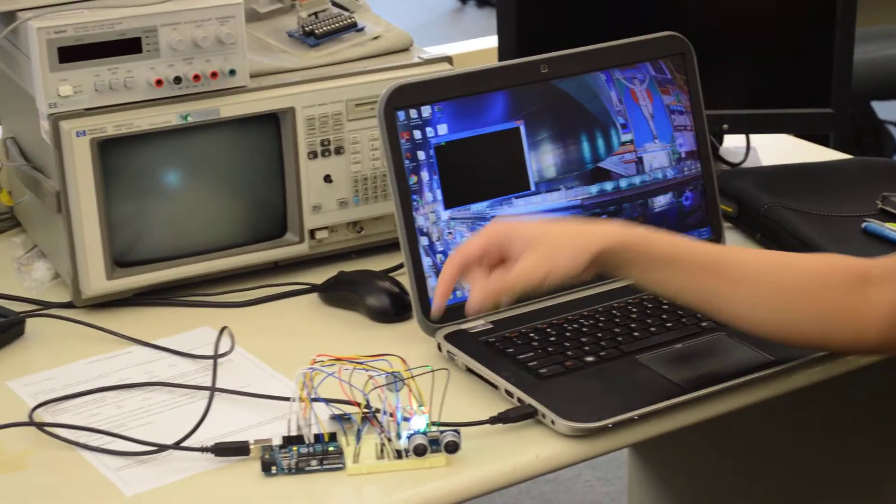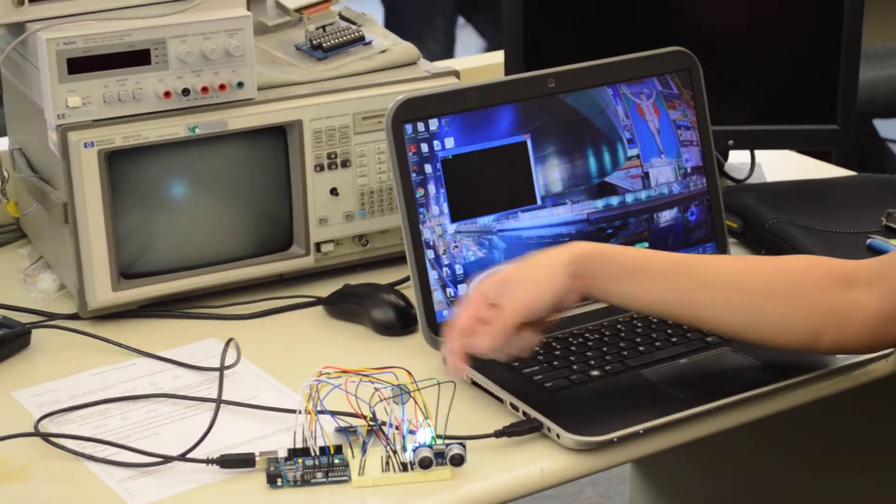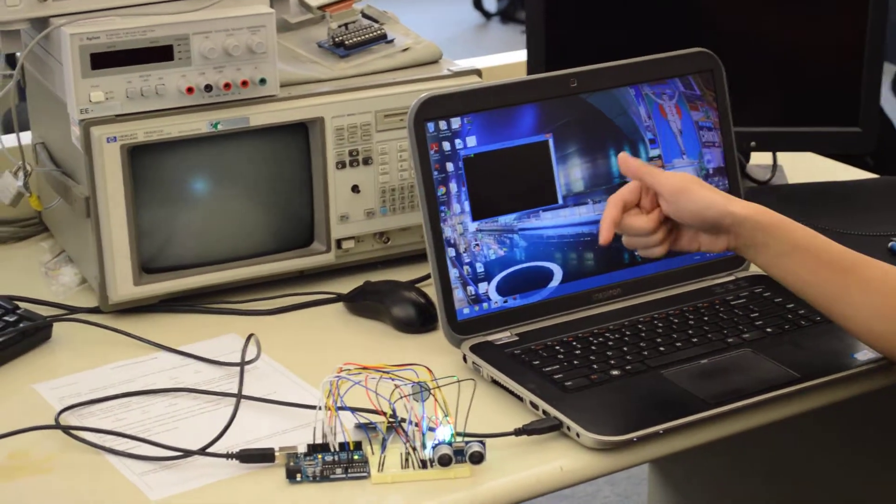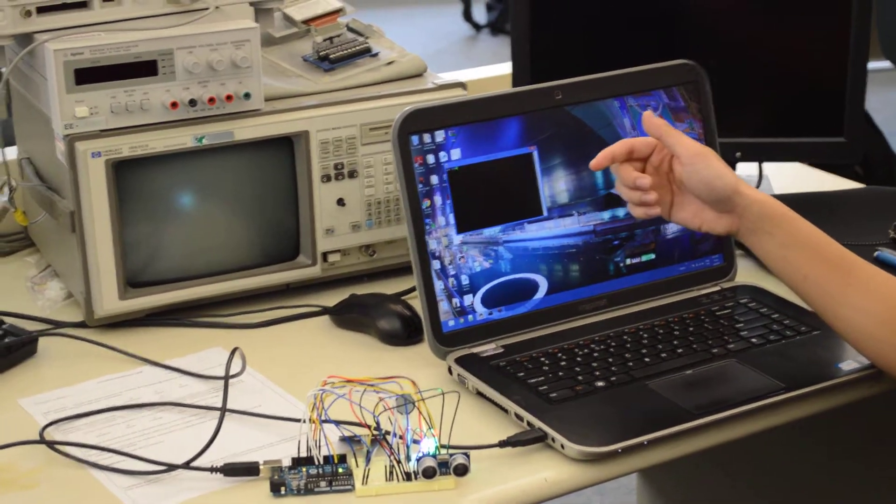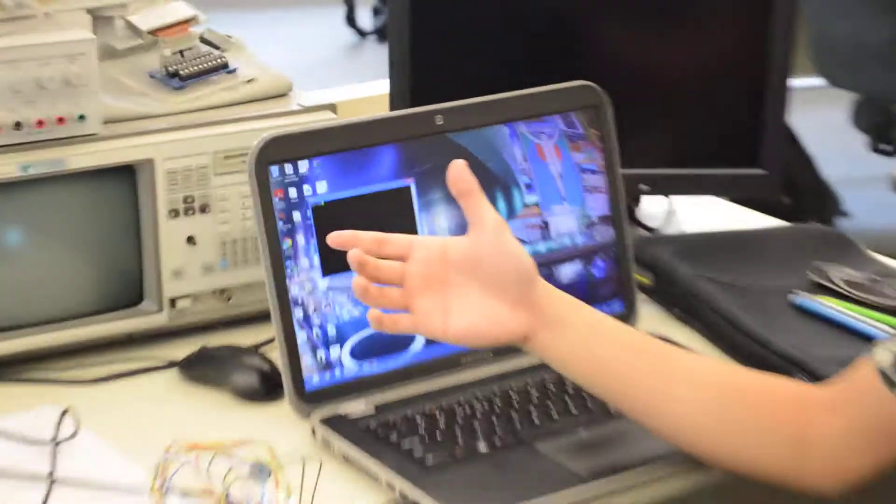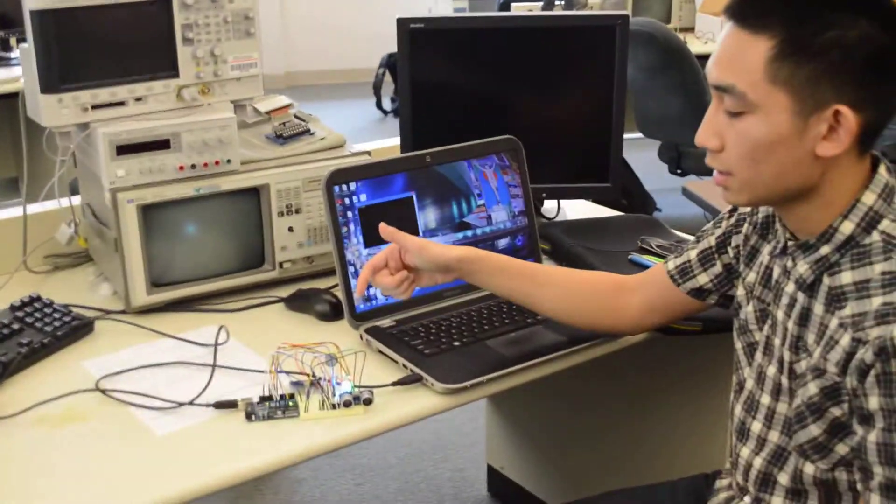So every single time you hit the right one, our timer decrements by a certain amount, and then you have a certain amount of time to press the right button.